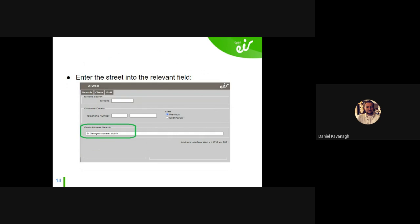I recommend widening your search. In this example I left out the number one so you can see what's in St George's Square. You also don't have to use the full county name — you can use car registration-style codes: D for Dublin, WD for Waterford, LK for Limerick, CK or C for Cork. If you want, I can send a list of those short codes and a cheat sheet for using ampersand searches to get a wider view.